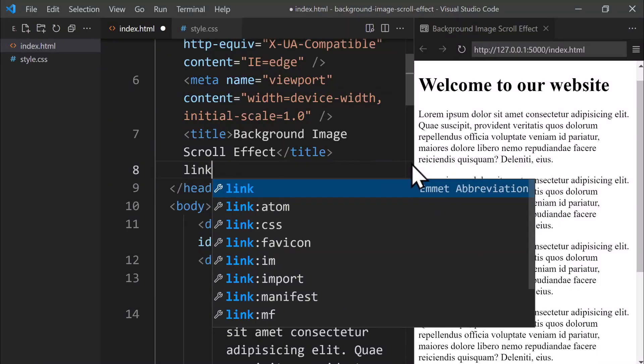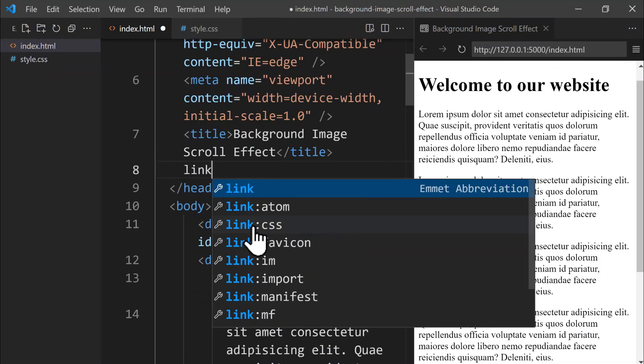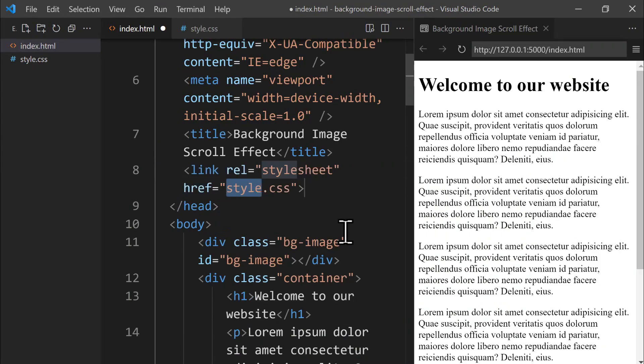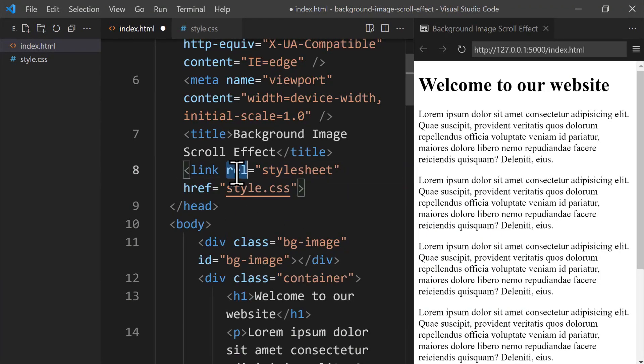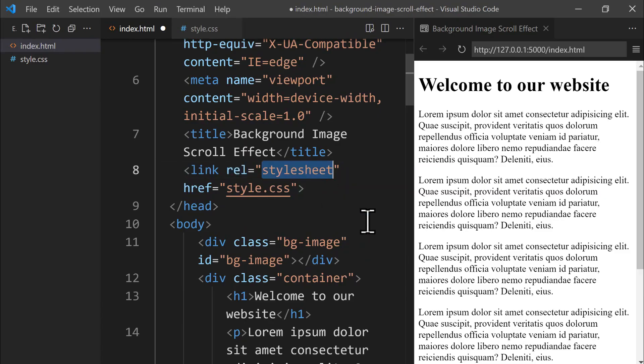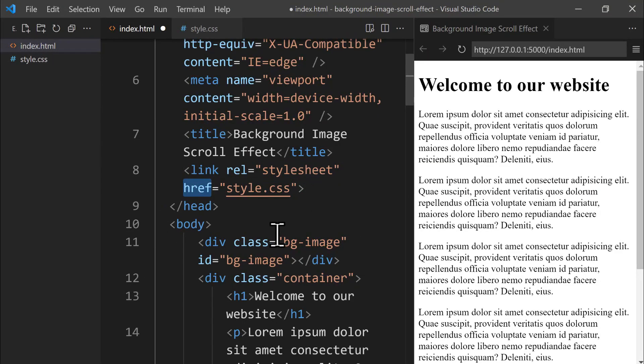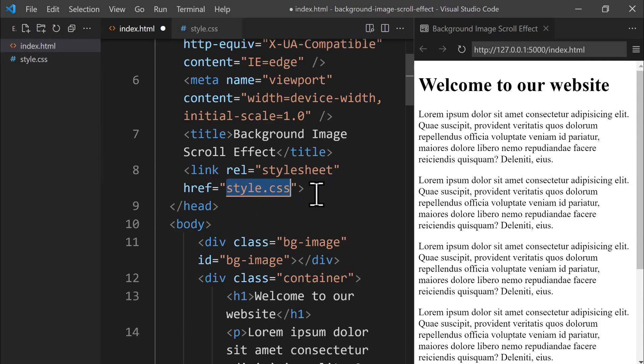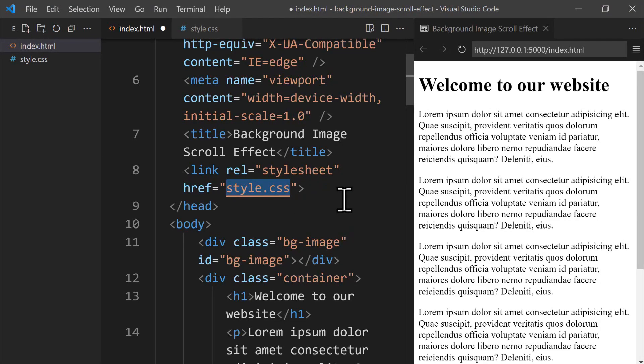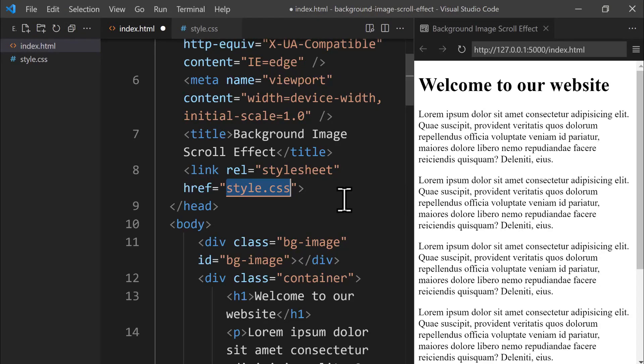Let's switch back to the index.html file and add a link tag right after the title tag. Let's type link and select the third autocomplete suggestion for CSS. This link tag establishes the connection between our HTML file and the external stylesheet. The href attribute points to the location of the CSS file, so since both files are in the same folder, we simply use style.css as the value. With the CSS file linked, we can start styling our project elements. Let's save this file by pressing Ctrl and S together.